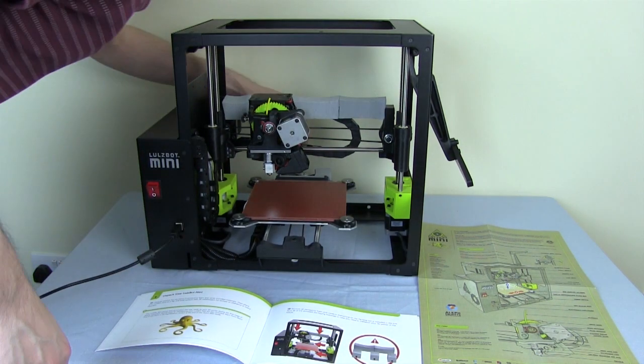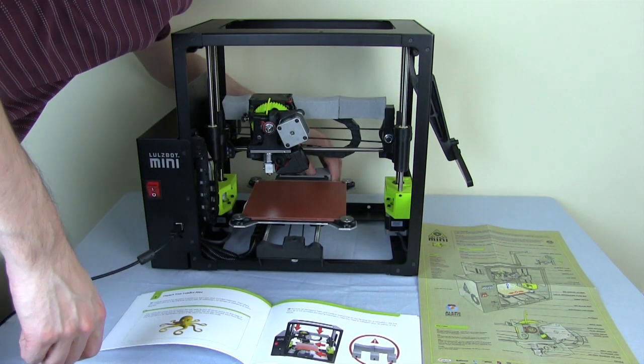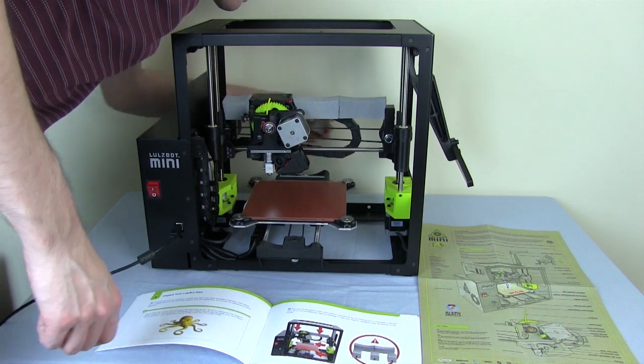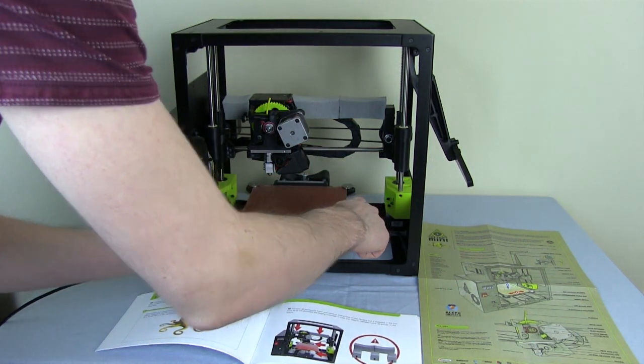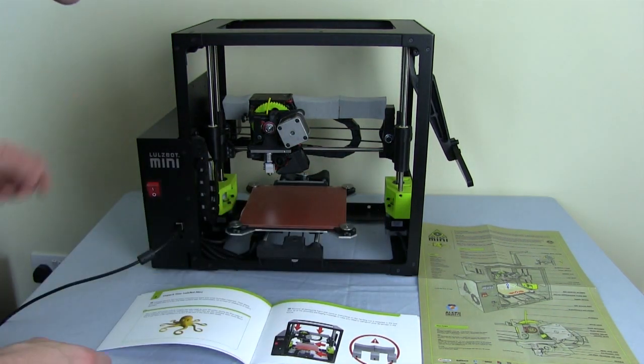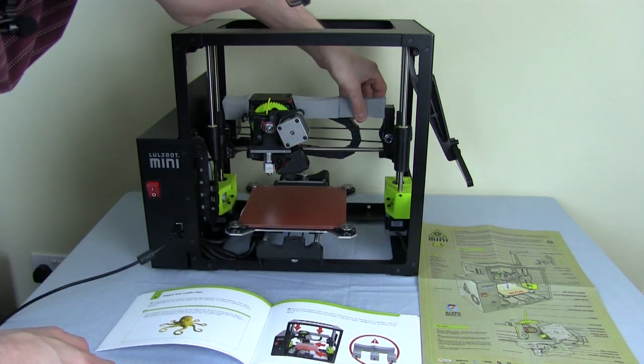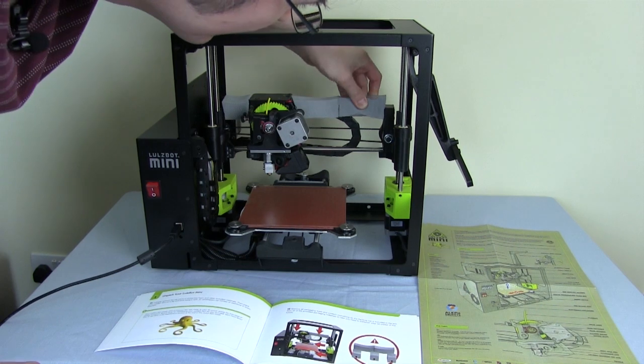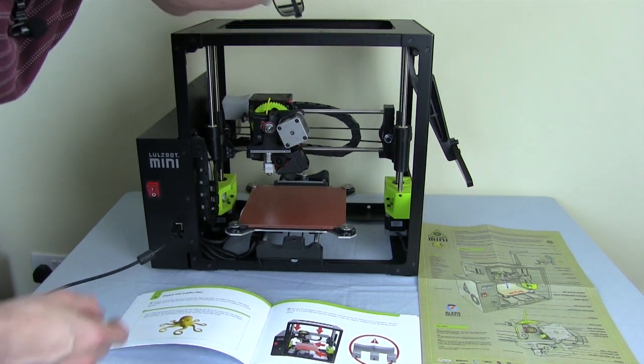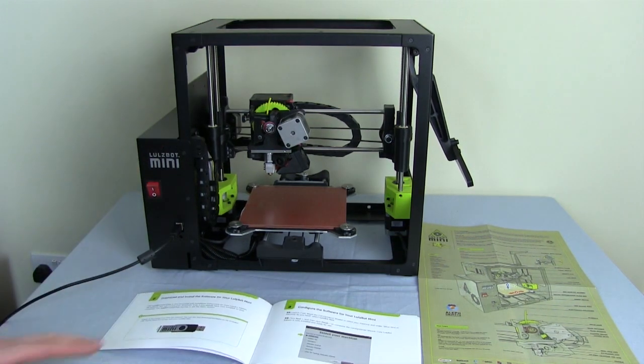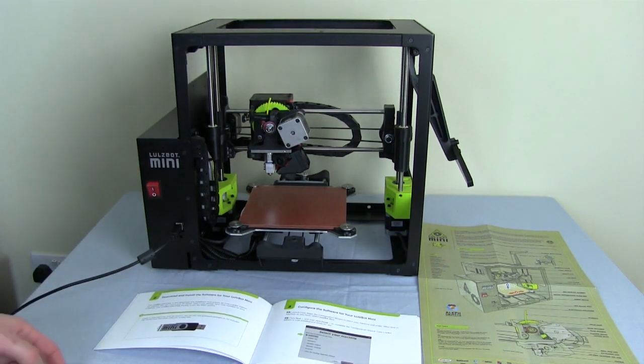Which are just for transit. Let's see there's some at the back as well. There we go, and these ones that stop the carriage moving. Alright, so that's it.